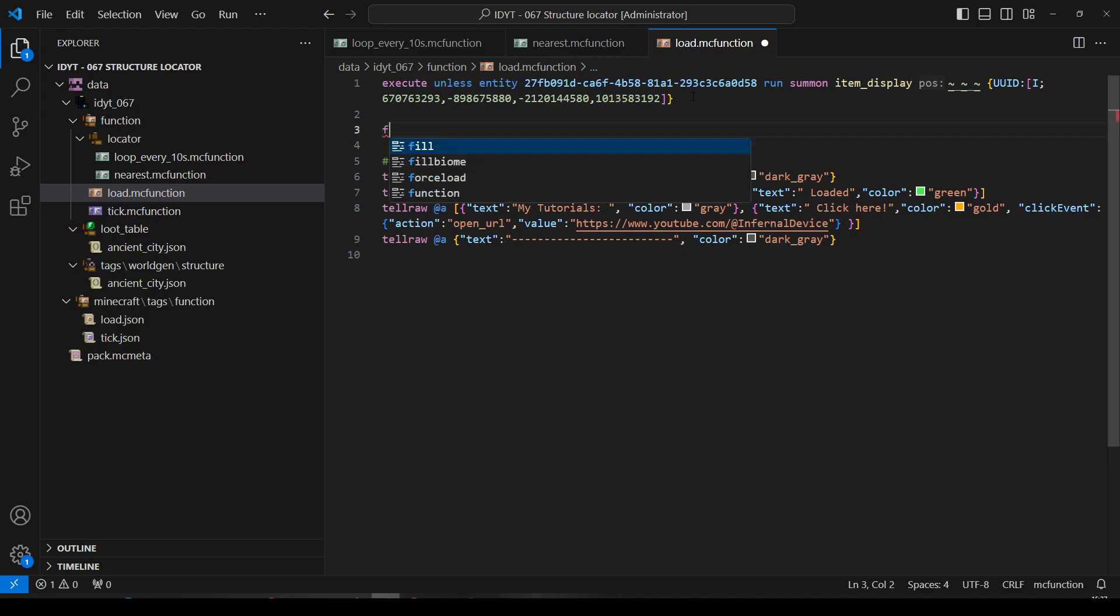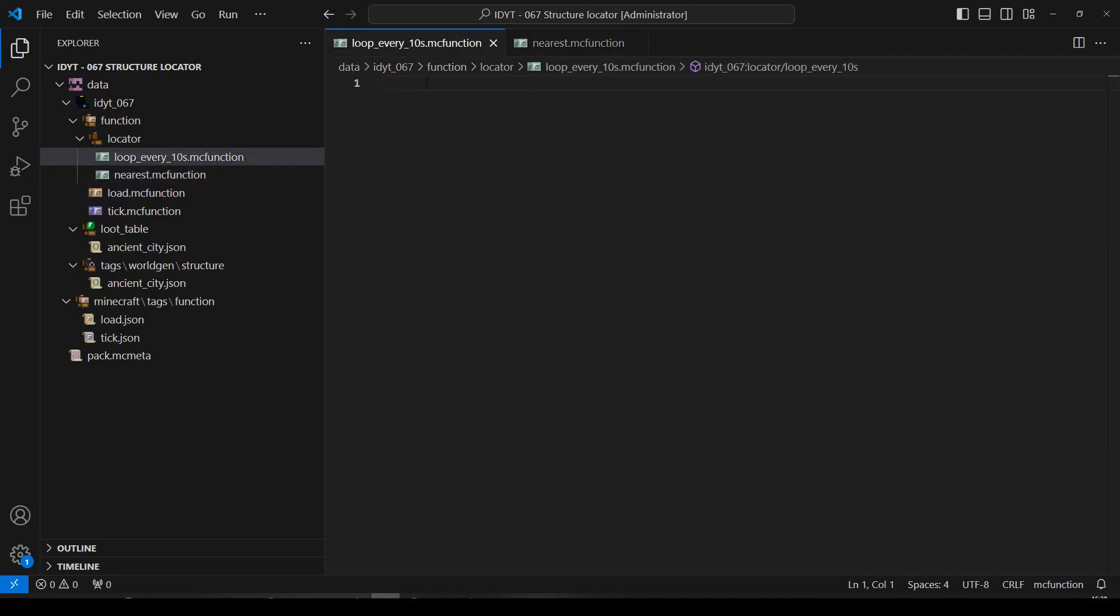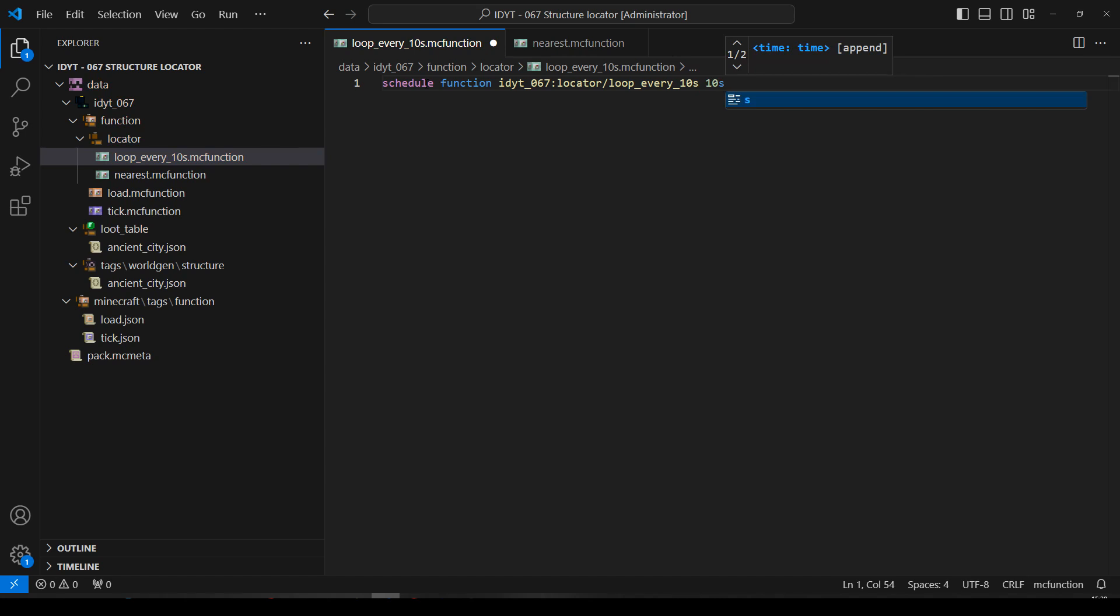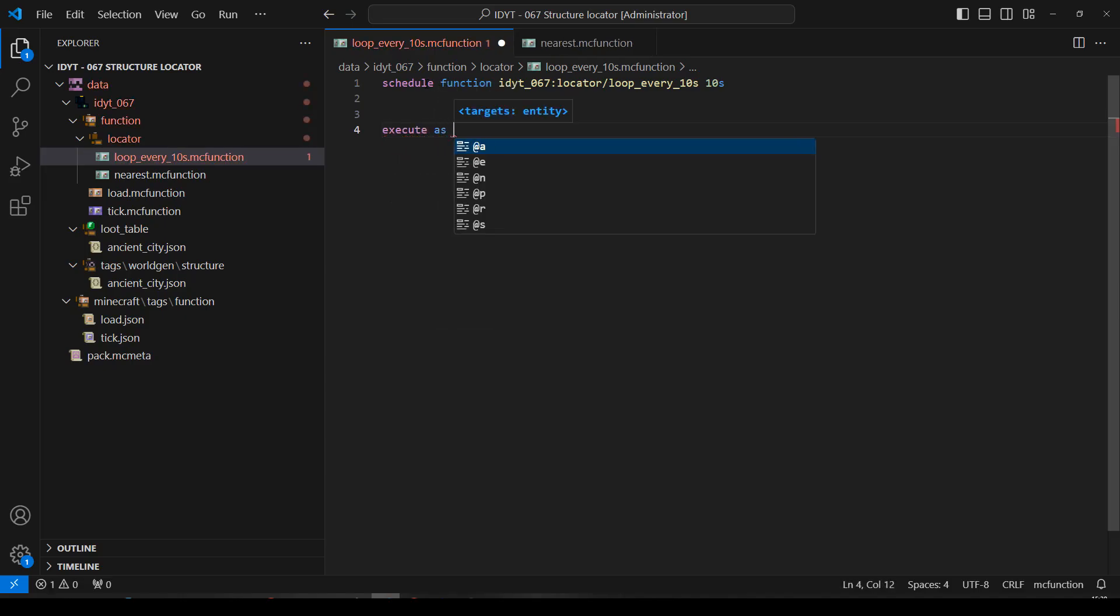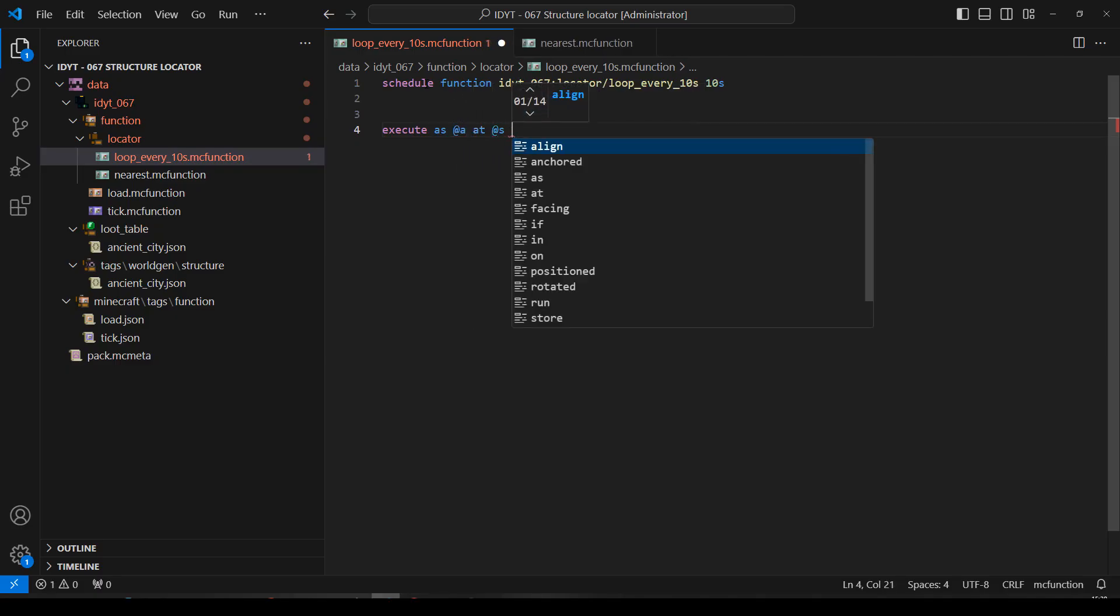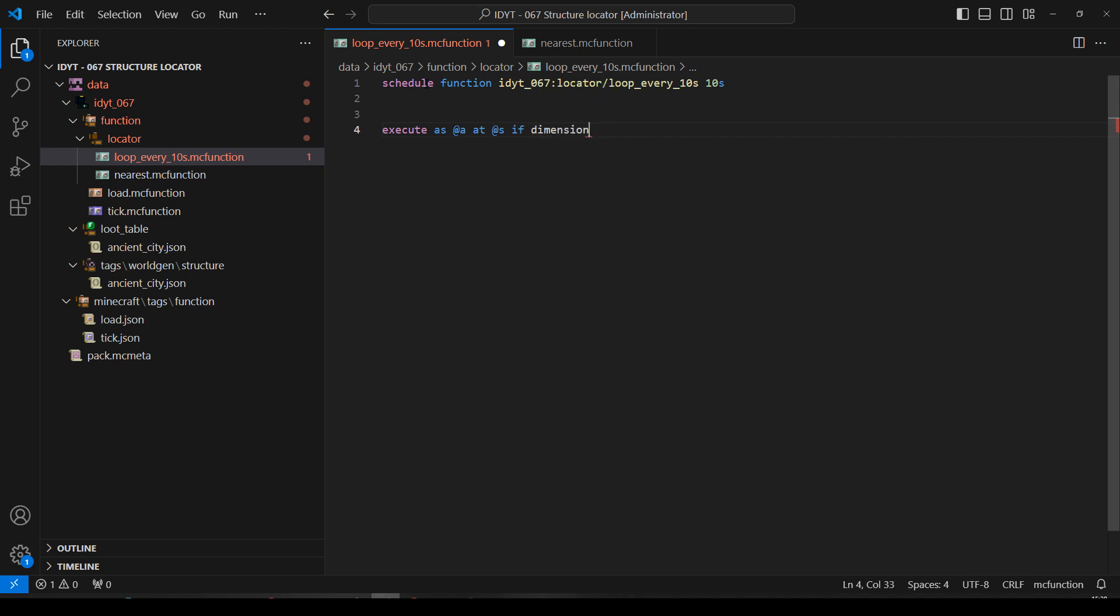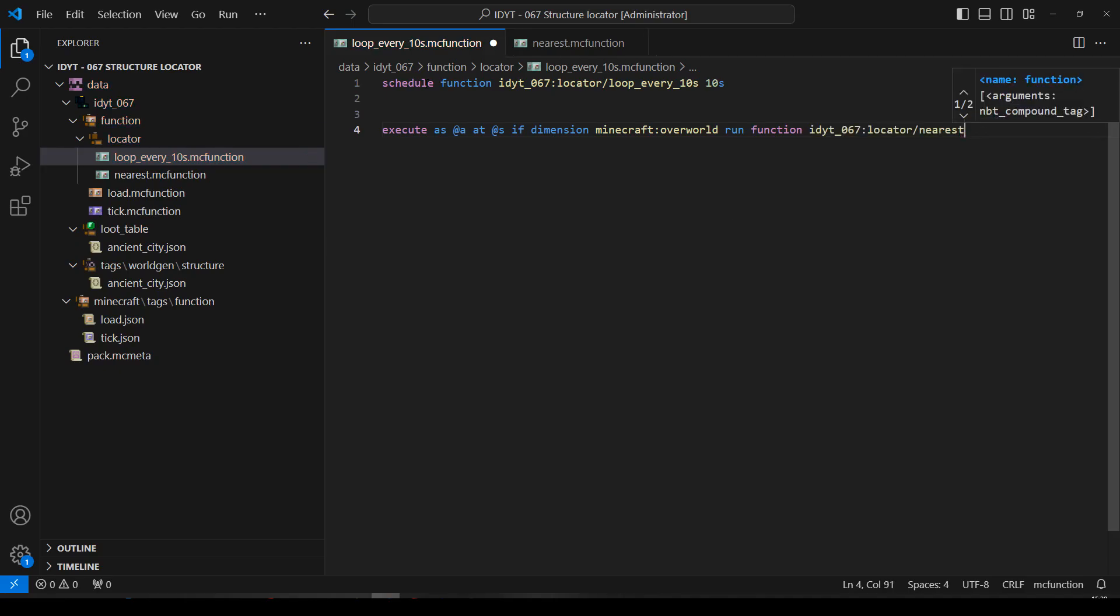Now, let's start that looping function. Function loop every 10 seconds. First thing we're going to do is call this function so it runs again in 10 seconds. So we will schedule function, this function, in 10 seconds time. So this is going to run every 10 seconds now. And then what we'll do is we'll execute as the player. So execute as all players at that player. I'm going to say, because we're looking for the ancient city, I'm going to do a dimension check, because there's no point looking for ancient cities if they're in the end or the nether. So if dimension minecraft:overworld, then run function nearest.